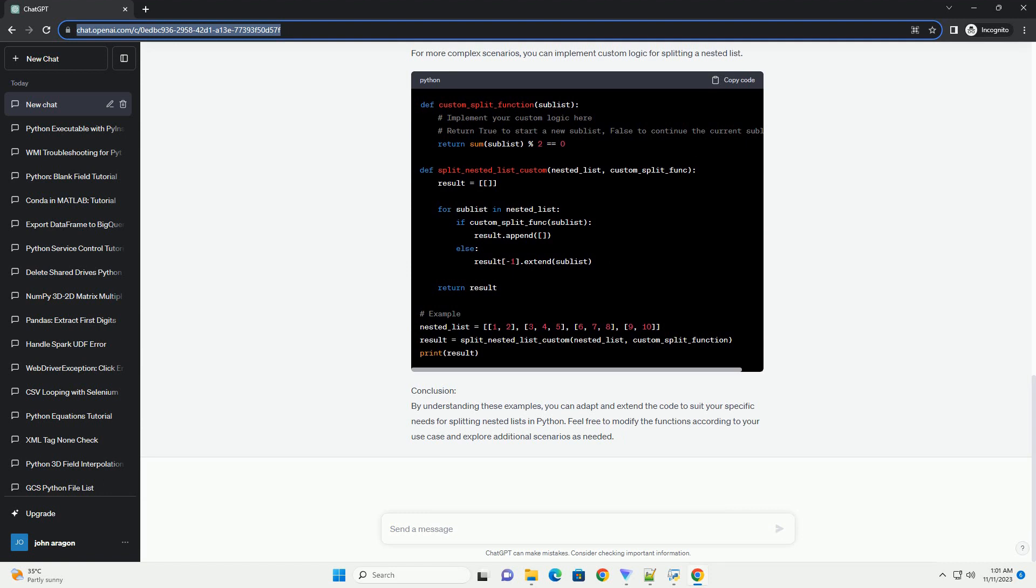Chat GPT Title: Nested Lists Splitting in Python, a Step-by-Step Tutorial.